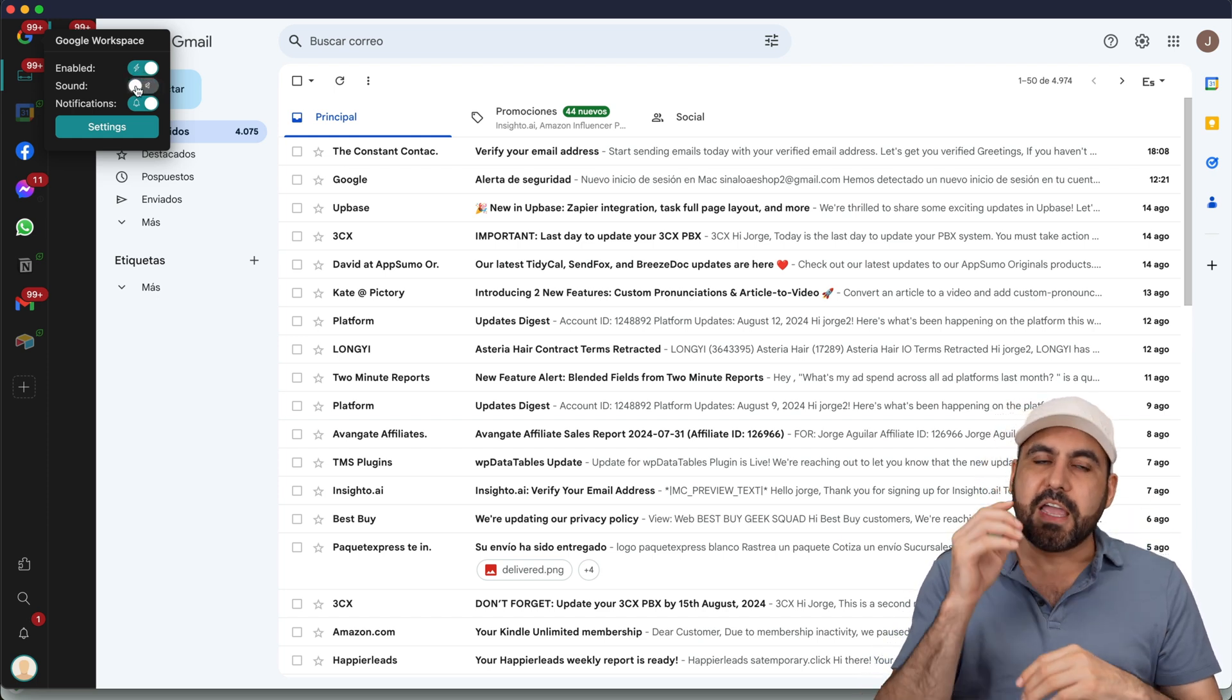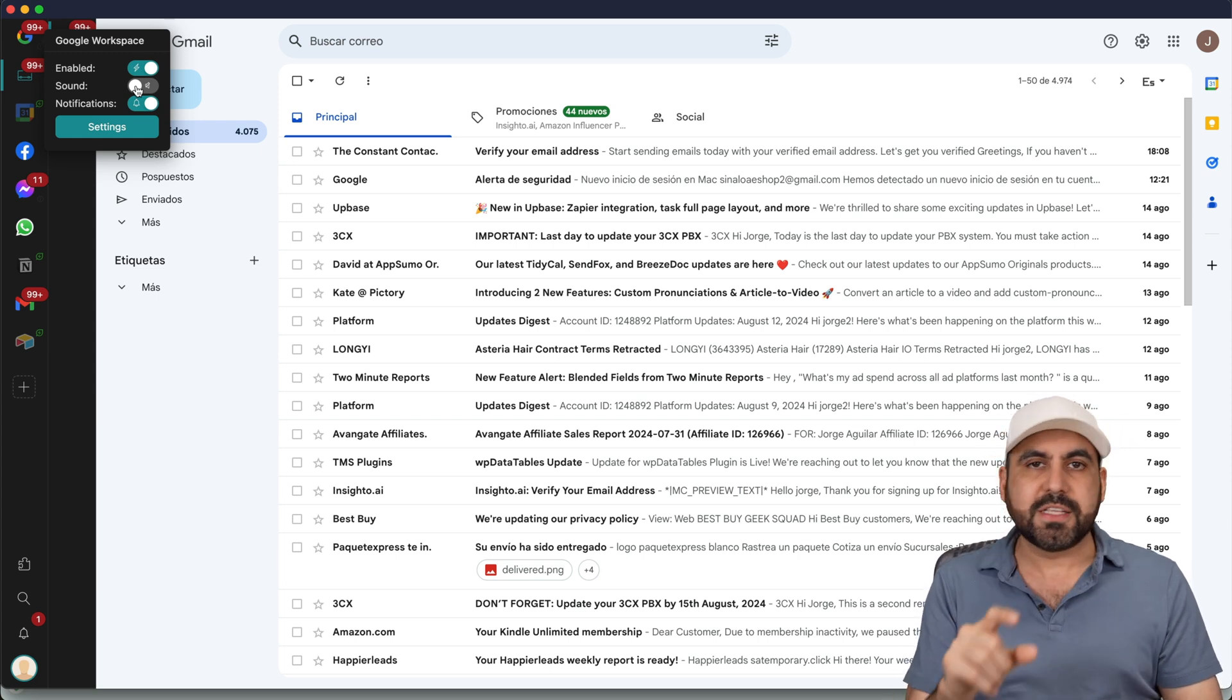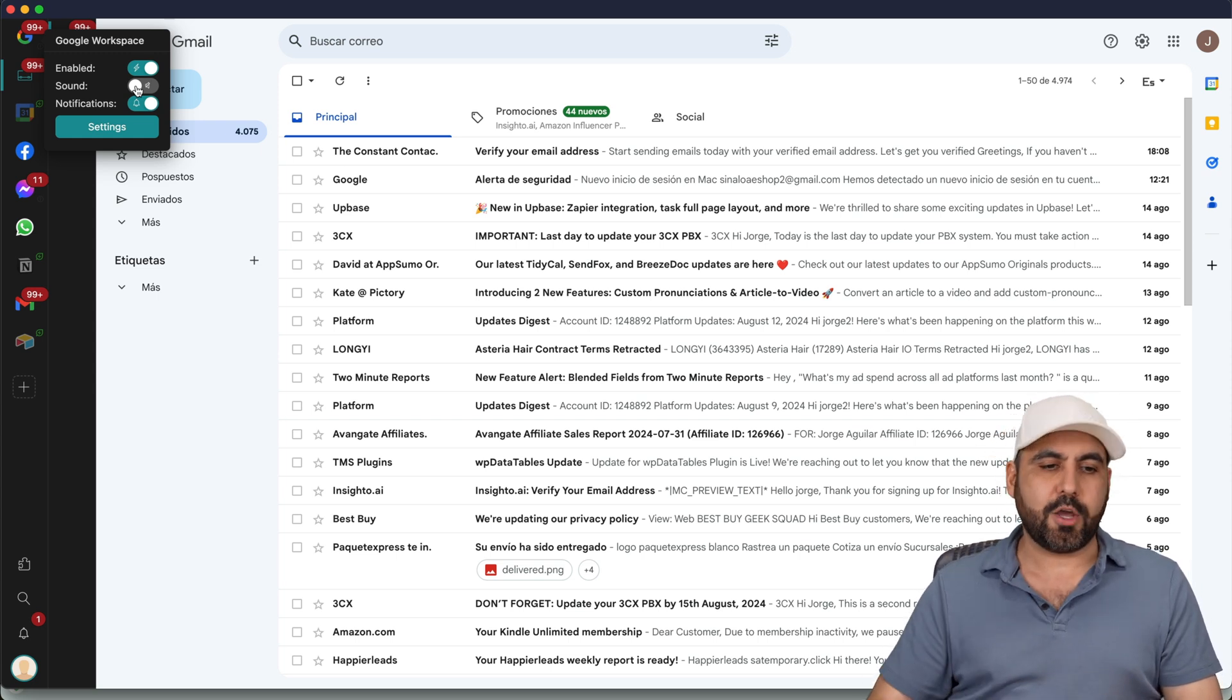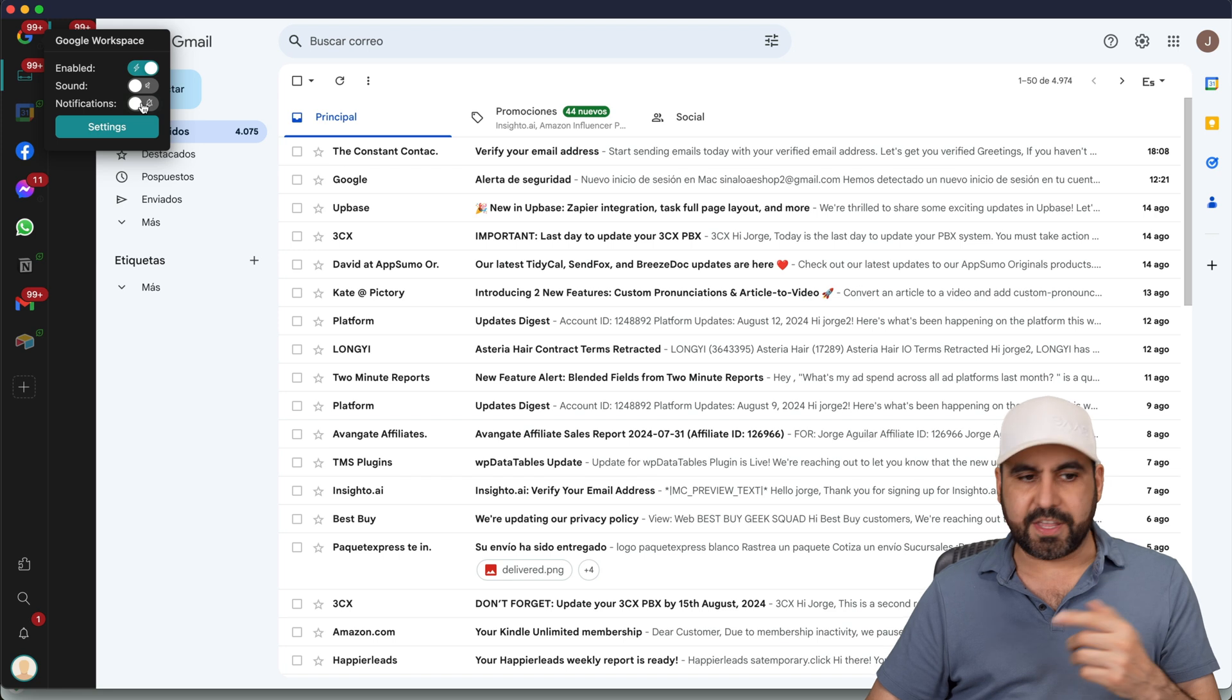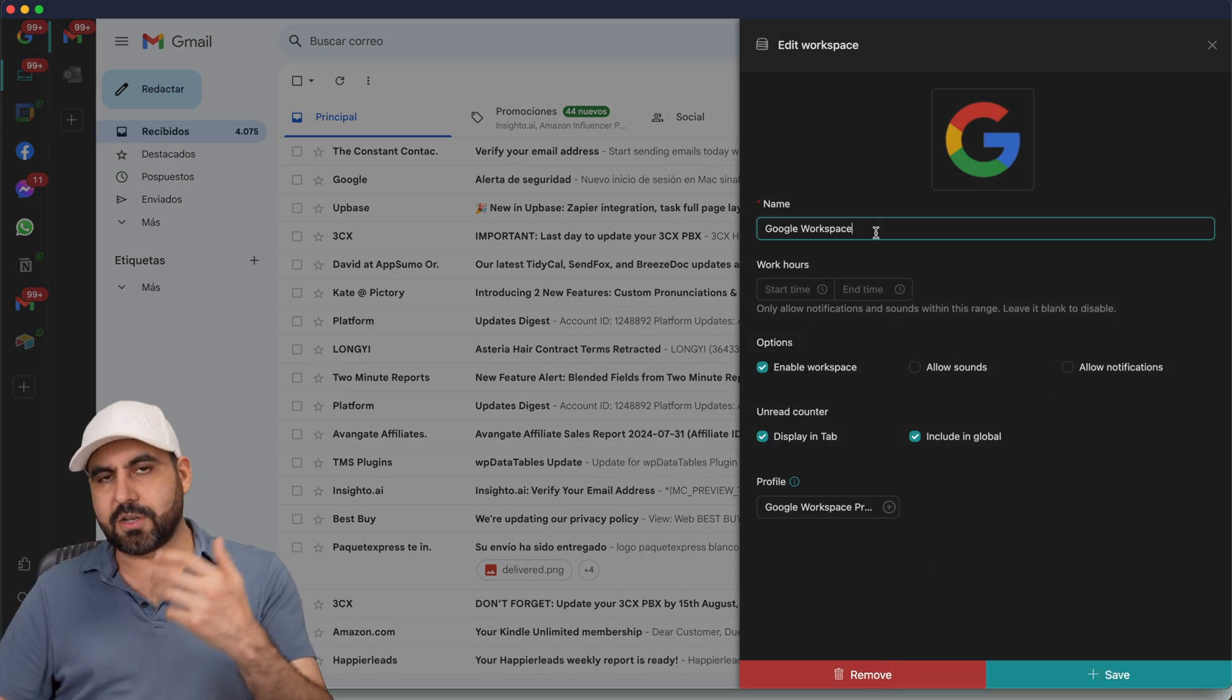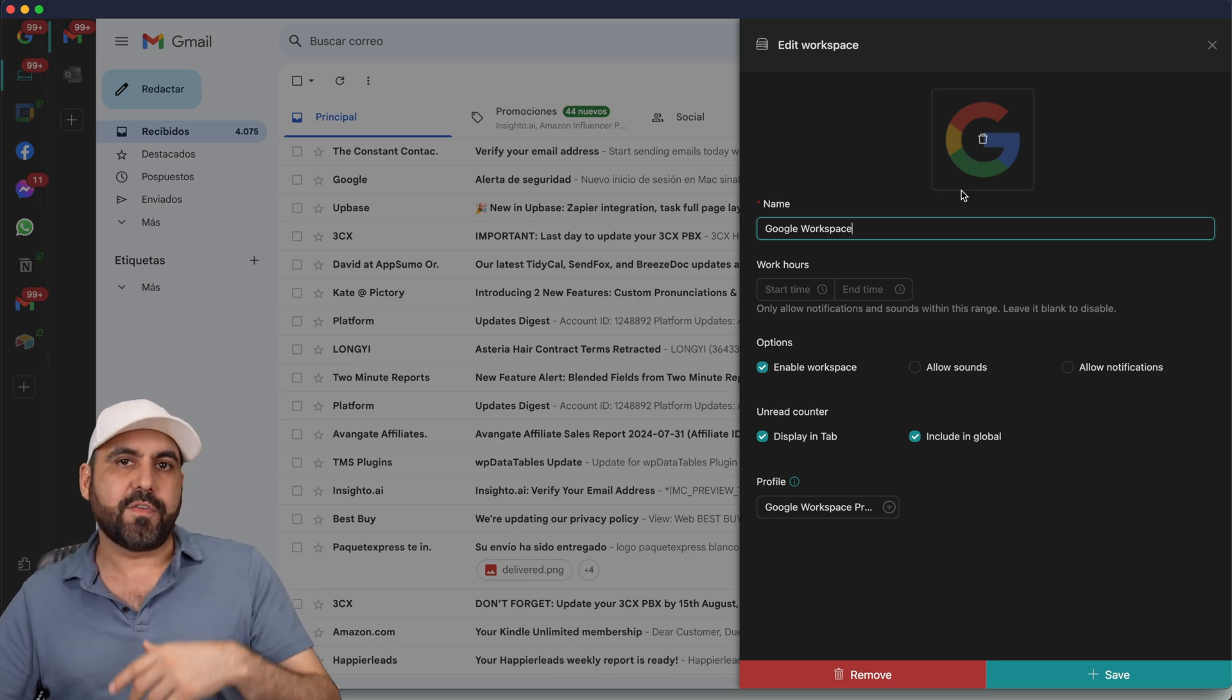For example, if I don't want to receive the notifications for a certain type of workspace that I'm connected to, I can mute it. I also can turn off the notifications and have several settings more. For this workspace that's called Google, I can change it. I can choose the icon.